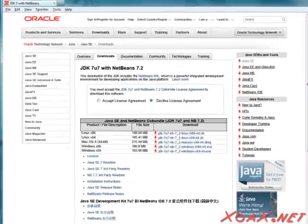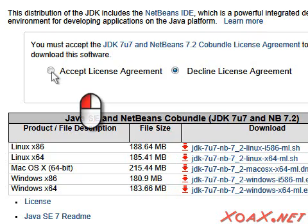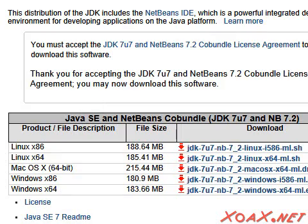Now that you are on the NetBeans download page, left-click the radio button to accept the license agreement and you should see this change.